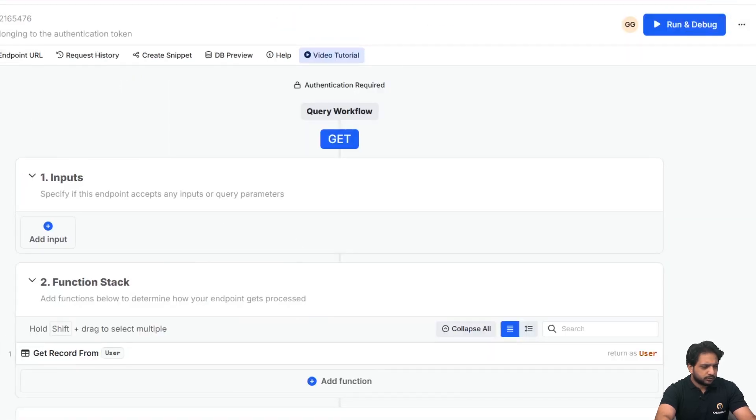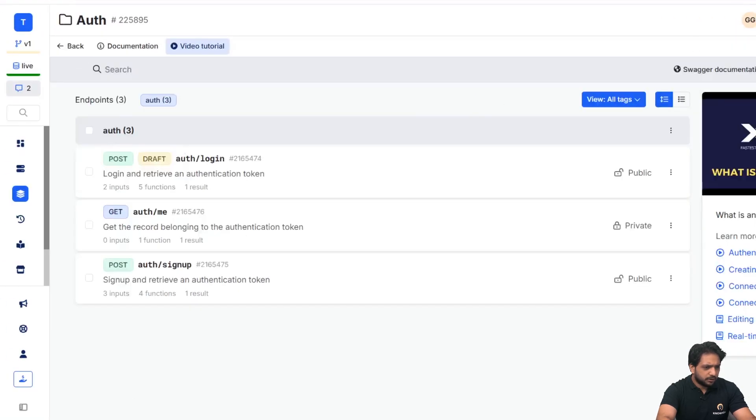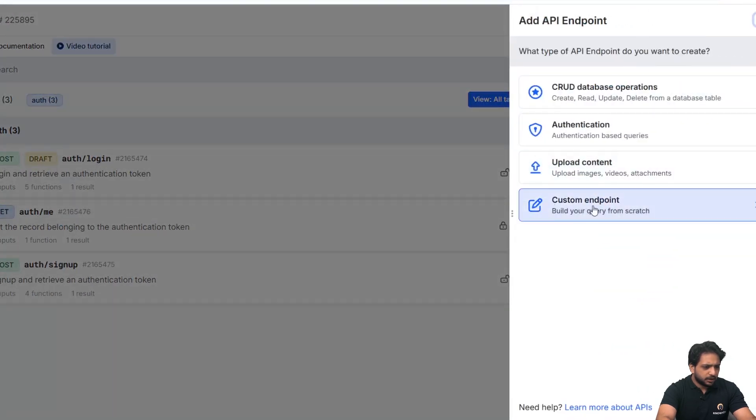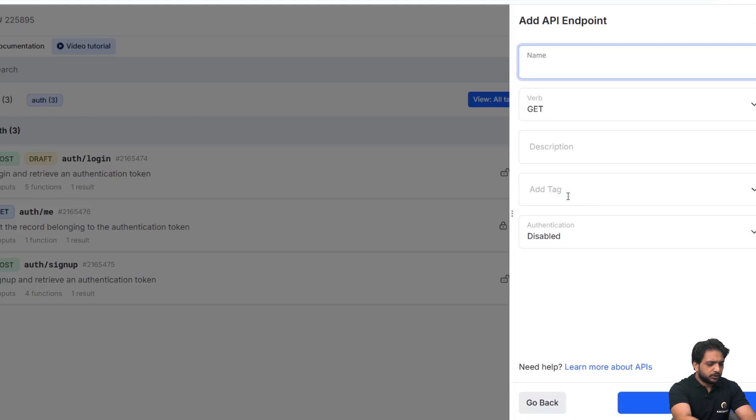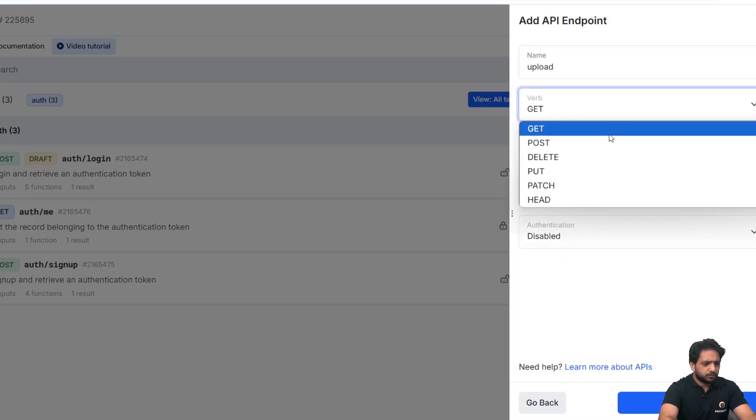So for that, first I will click on add API point, and here I will select custom endpoint and I will name it upload. It will be of type POST.